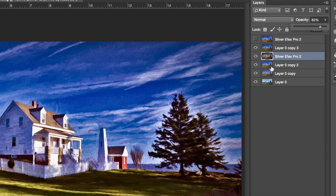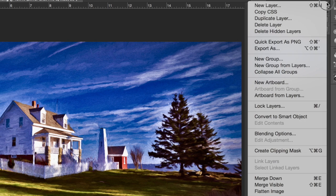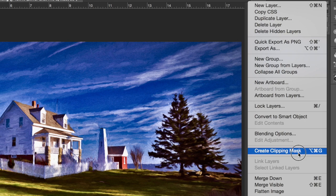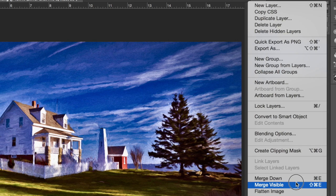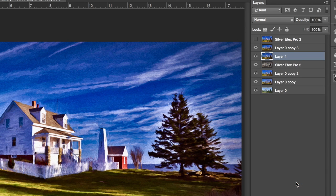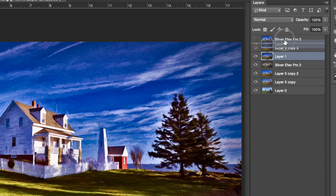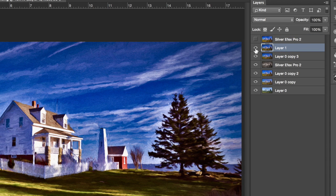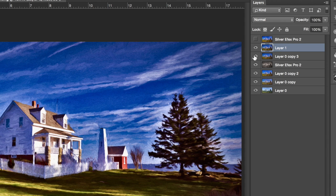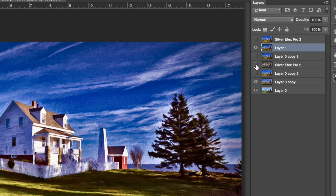Now, when you get it the way you want it to be, if you hold down the Option key, go on over to this menu right here, and go down to Merge Visible, it will copy all of these and put a copy on the top of the stack. So, this is the effect of all of those. I can shut these all off now, and it doesn't have any effect.